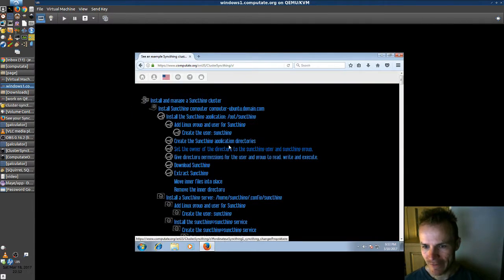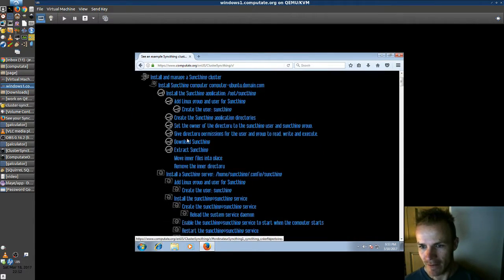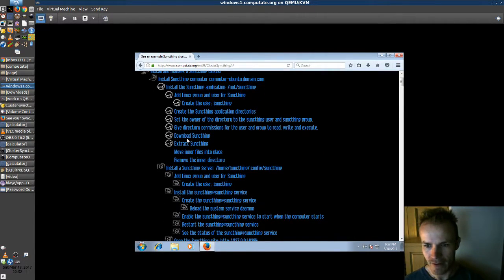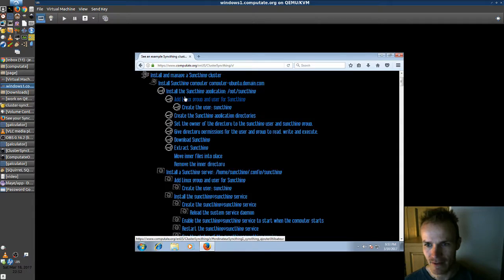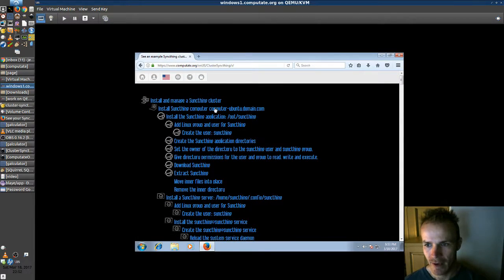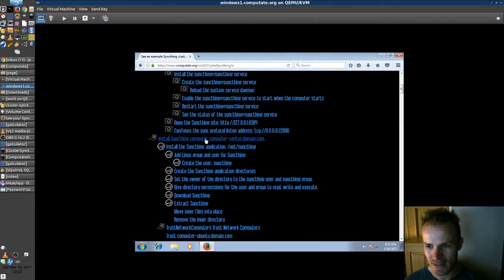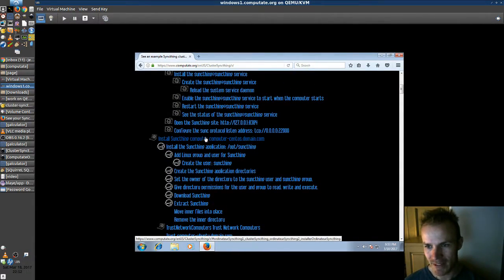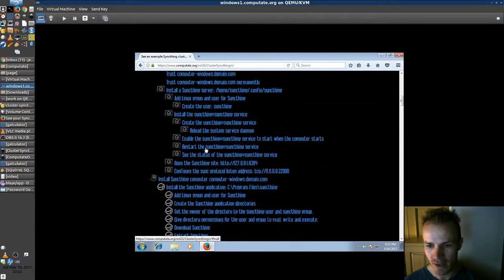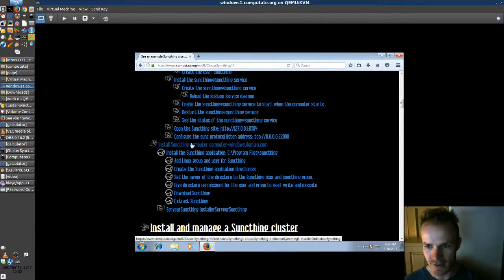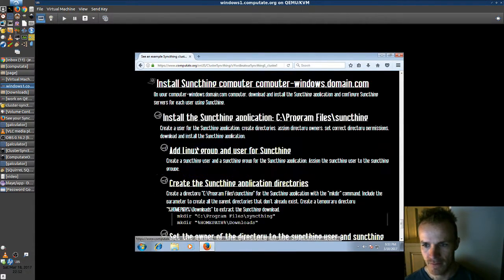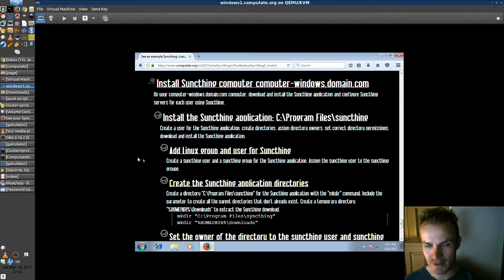And I've laid it all out here how you can install SyncThing on Ubuntu Linux computer and CentOS Linux computer and also on Windows. So go ahead and check that out.